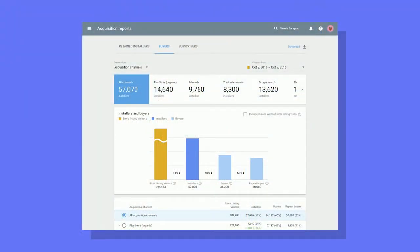A couple of years ago, we launched the User Acquisition Report. The User Acquisition Report shows you how many people are going to your Play Store listing page, how many people install your app, and how many people buy and buy again. You can cut this report by five main channels: the Play Store, Google AdWords, Google Search, third-party referrers, and track channels.